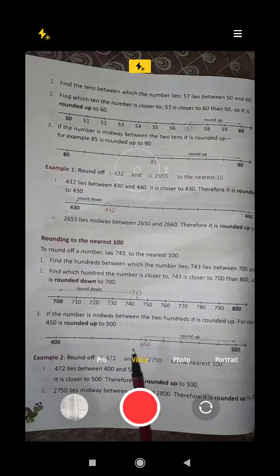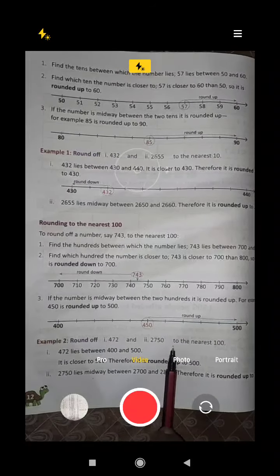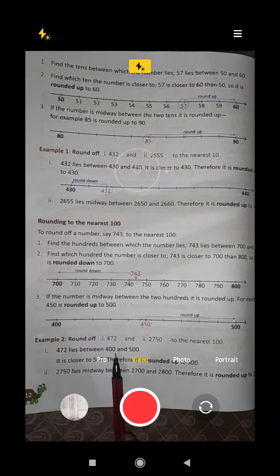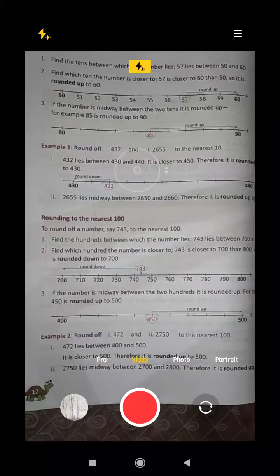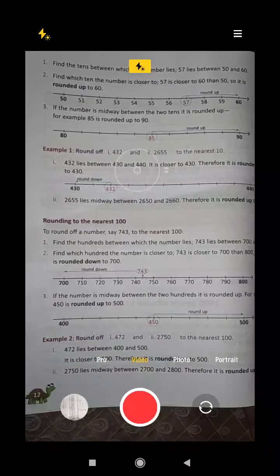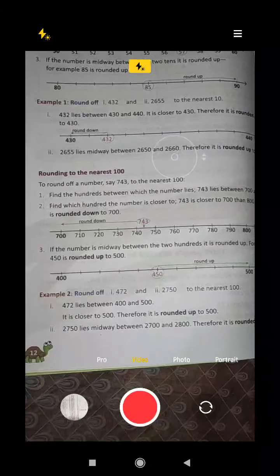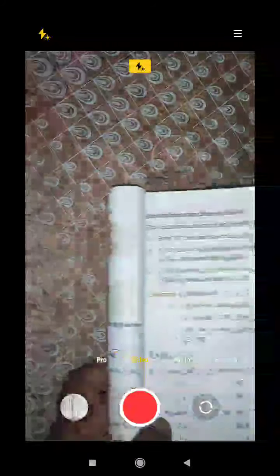Now round off 472 and 2750 to the nearest 100. 472 lies between 400 and 500; it is closer to 500, therefore it is rounded up to 500. 2750 lies midway between 2700 and 2800, therefore it is rounded up to 2800.